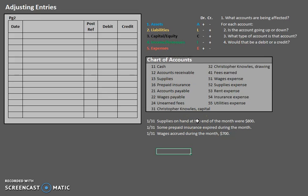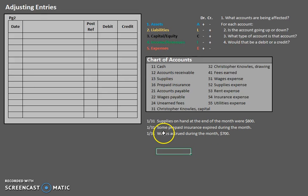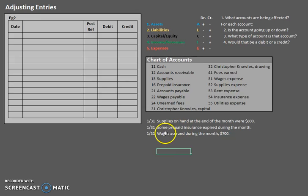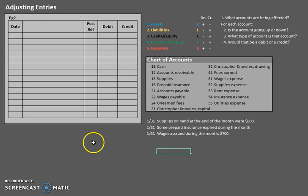The same thing could be said with prepaid insurance. Prepaid insurance expired during the month. So we're focused on what was expired. Wages, we're focused on what accrued. That is the change for this period. So let's go ahead and start analyzing what happened here.